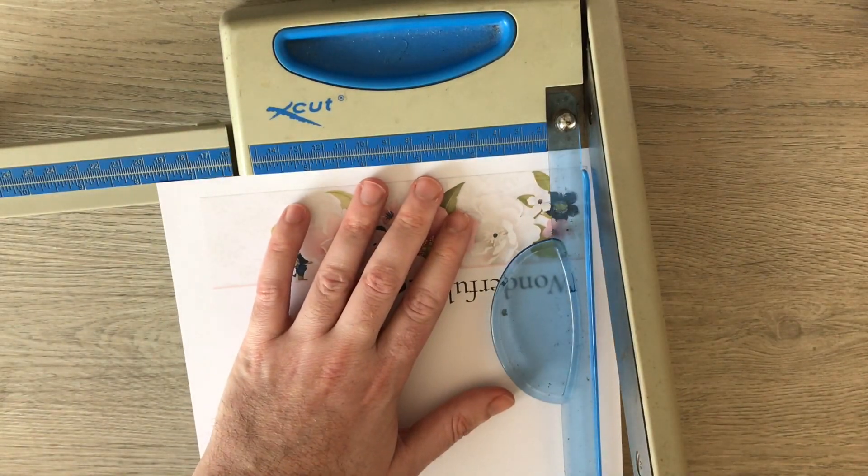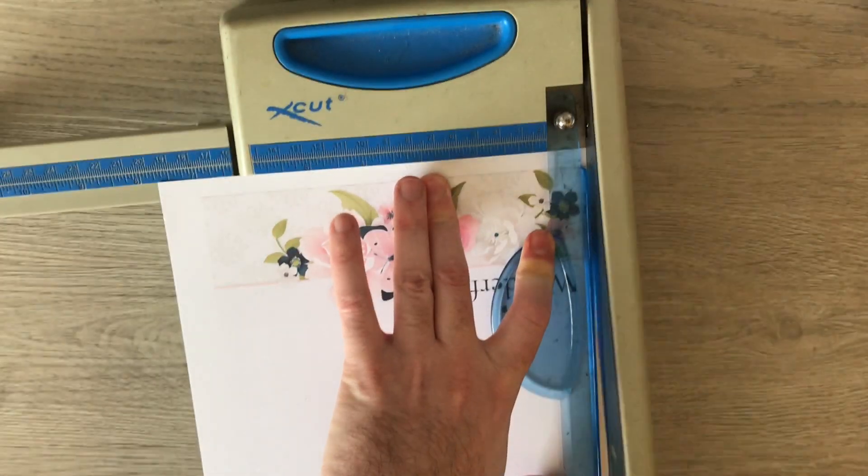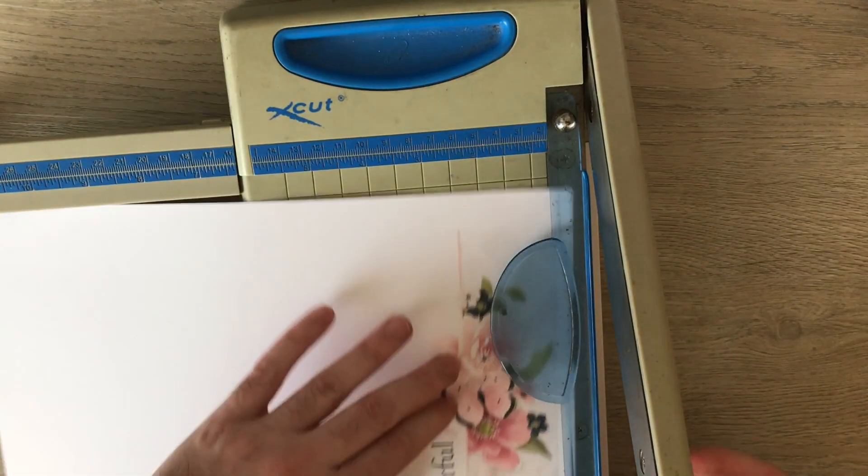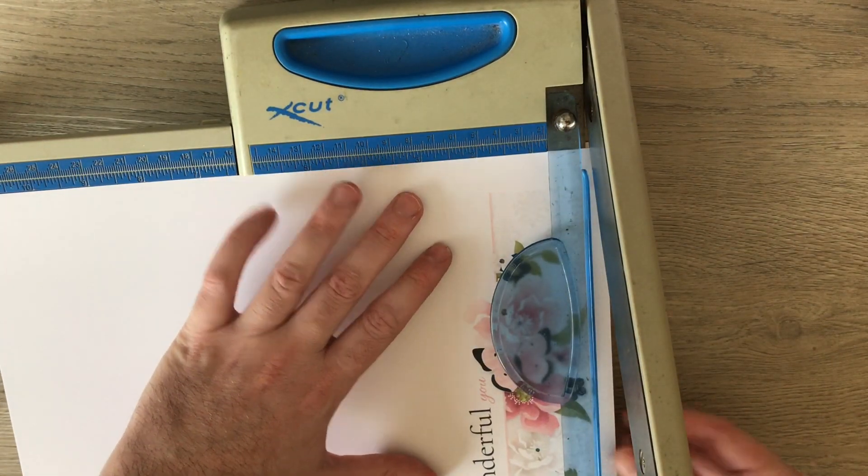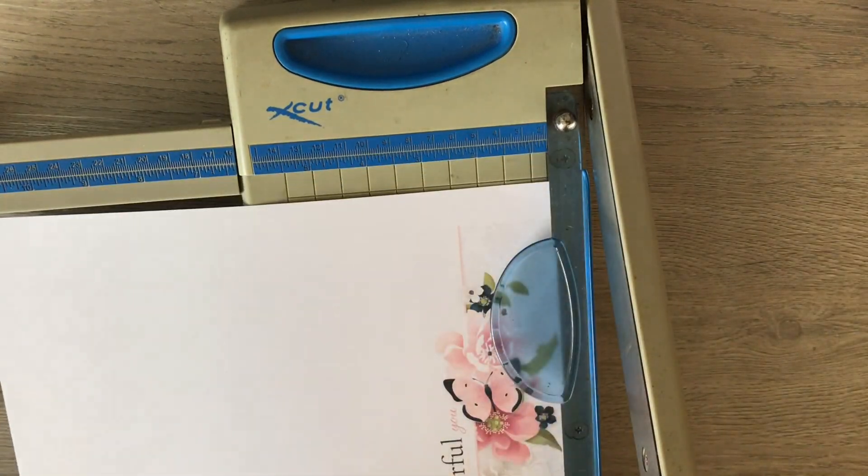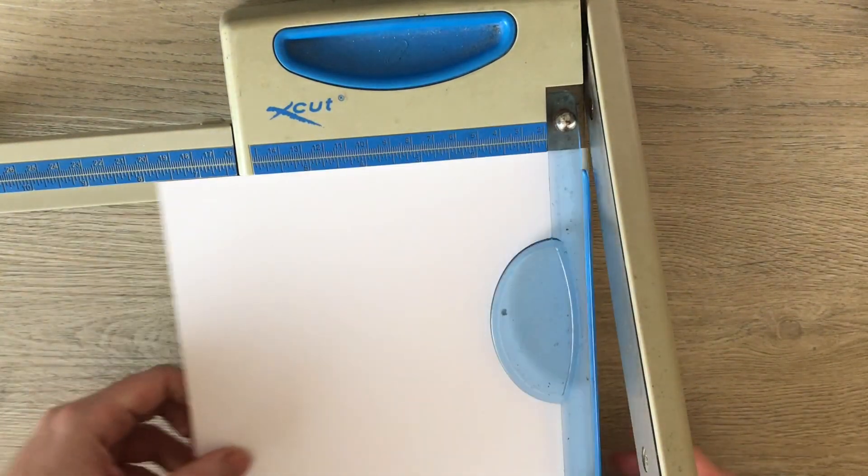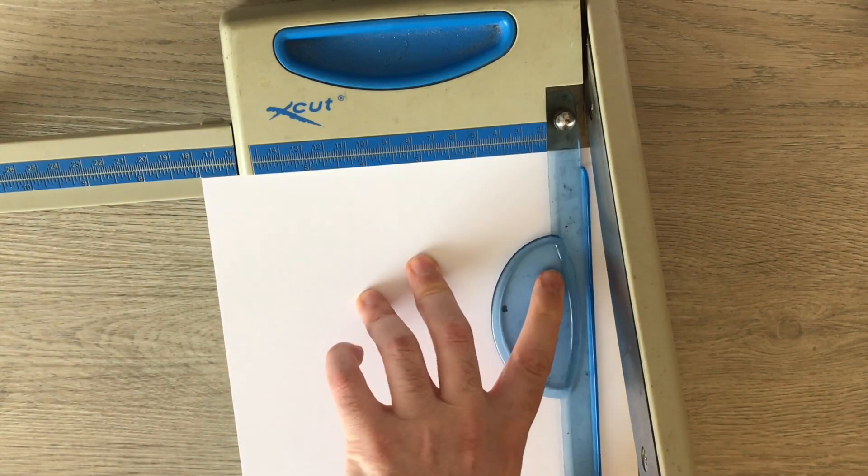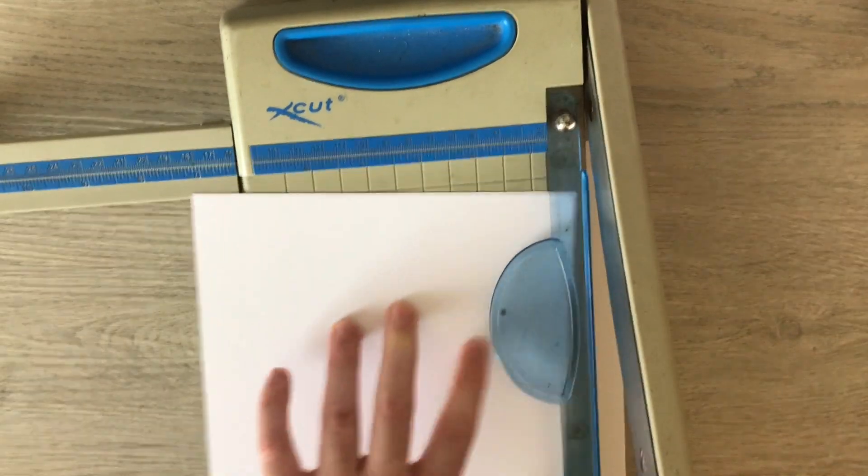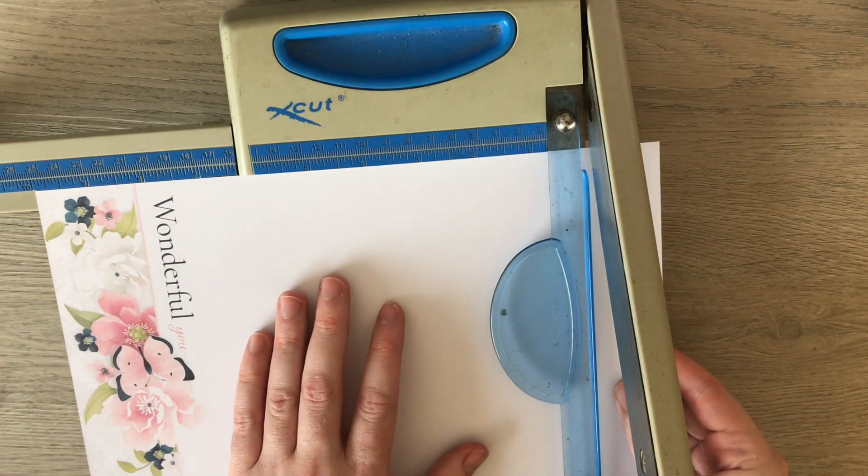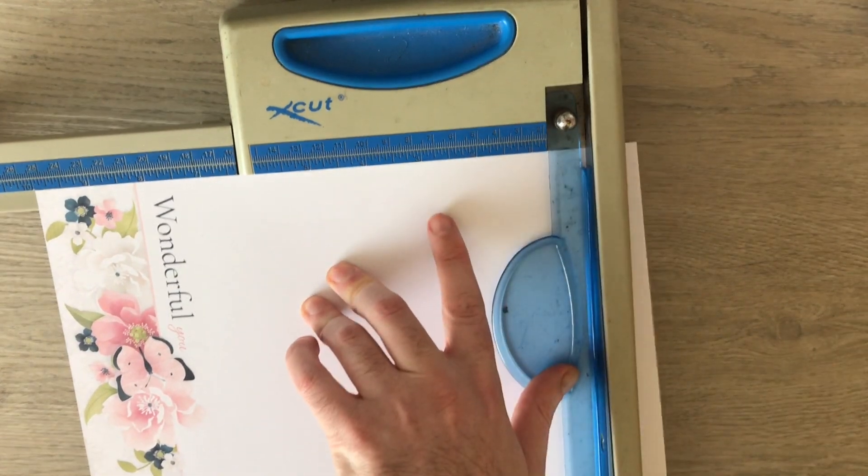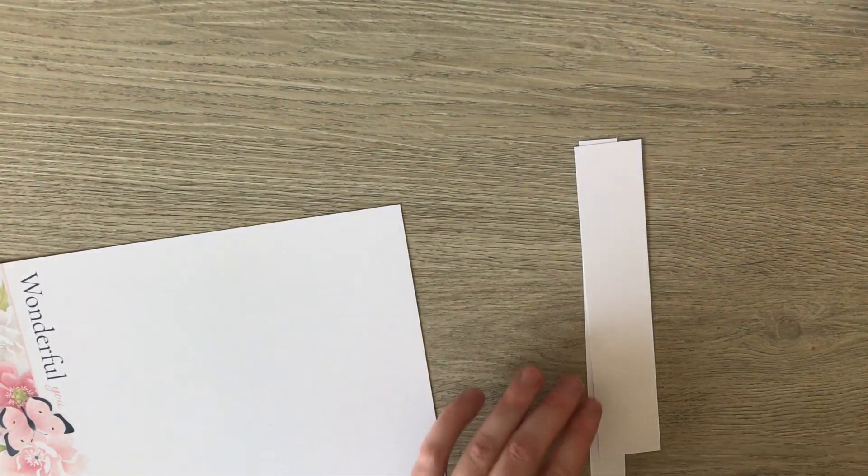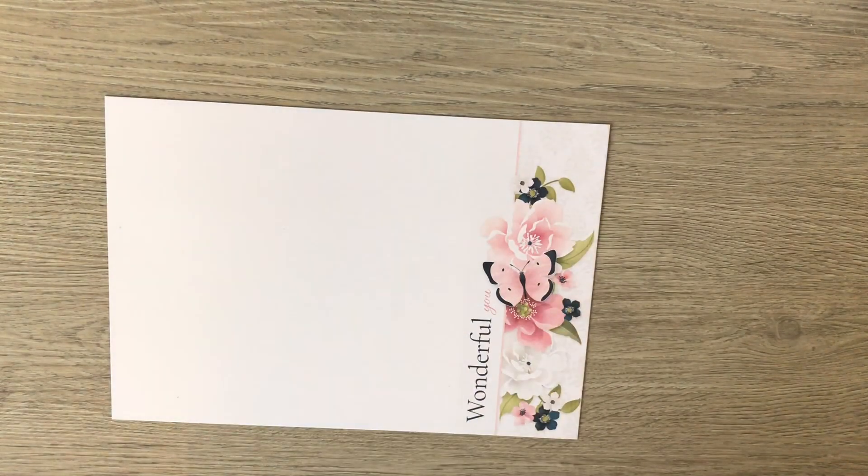So I'm just going to line it up and I'm going to trim it at the edge, and now I want to make it 7 inches tall and 10 inches wide. So that's my card blank all ready to go.